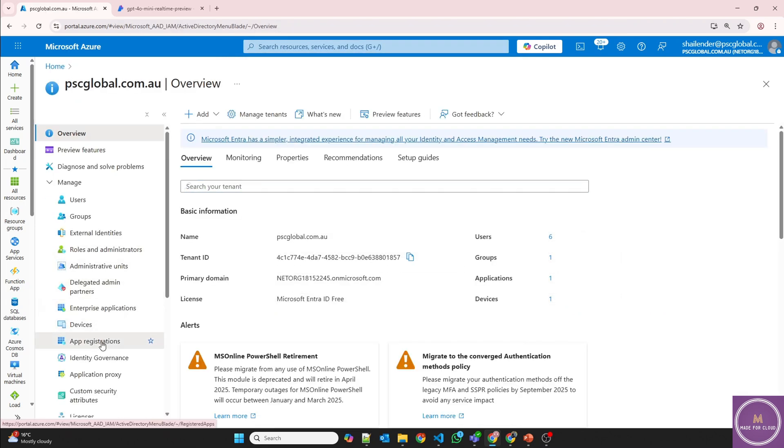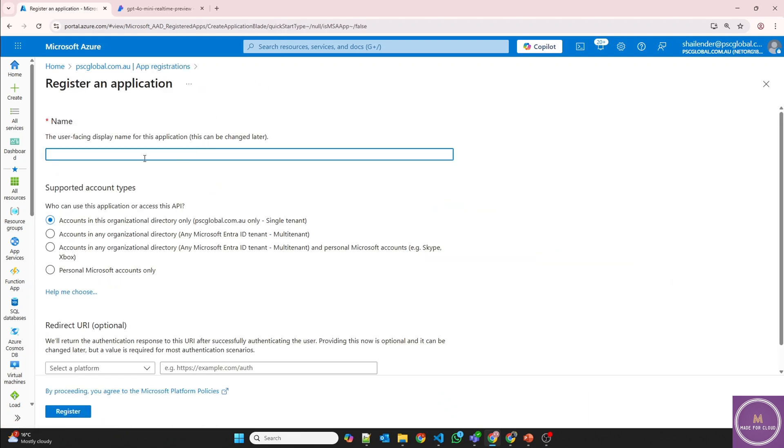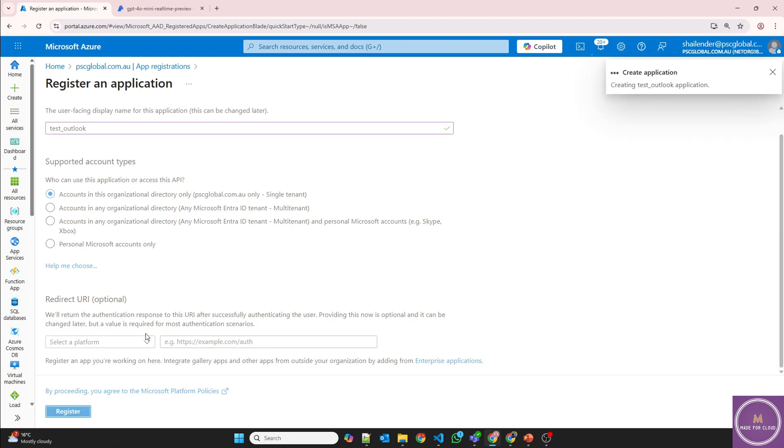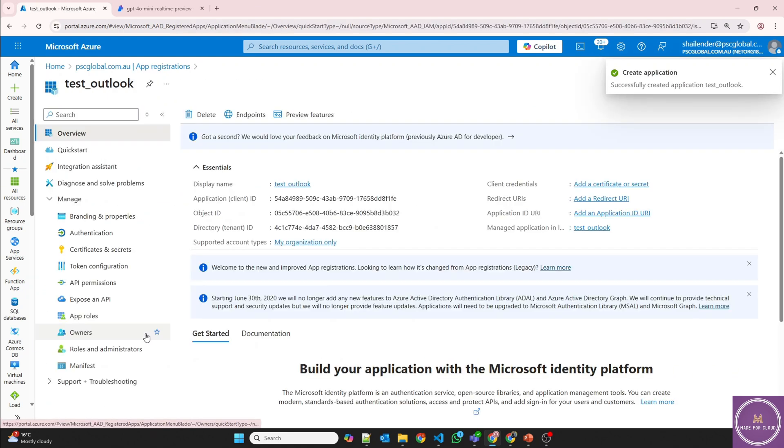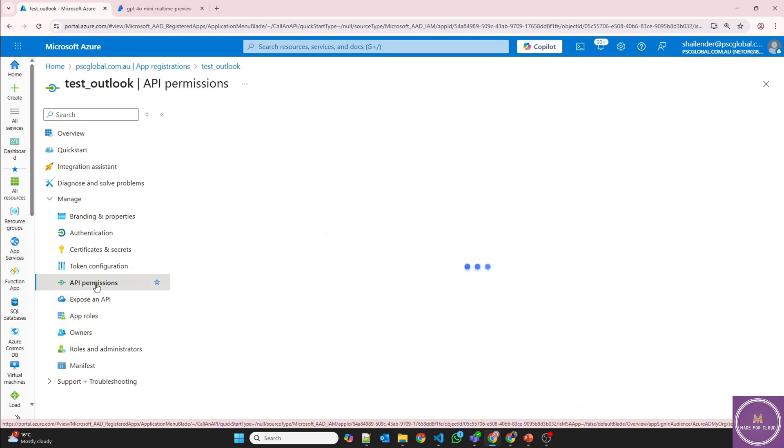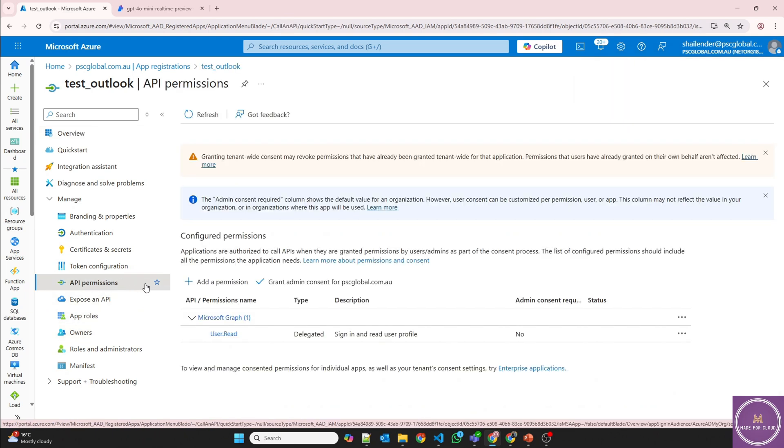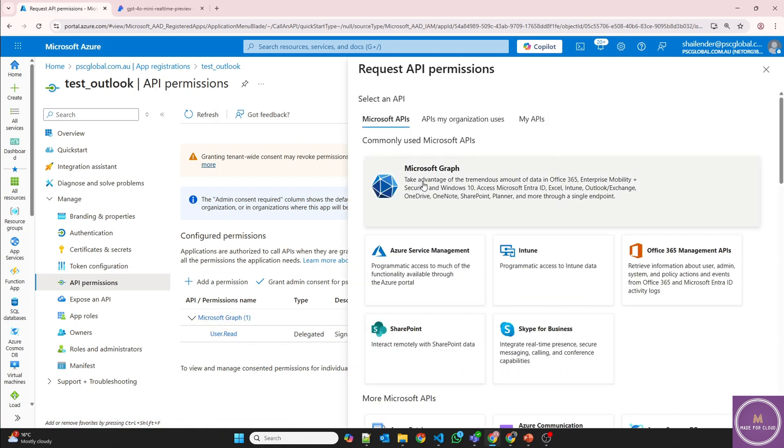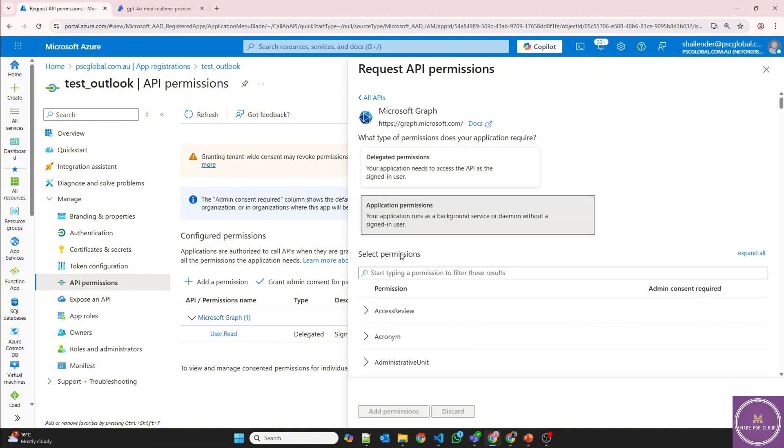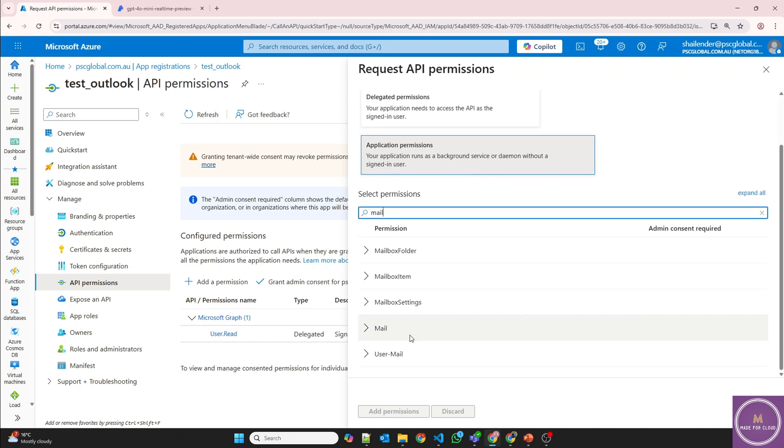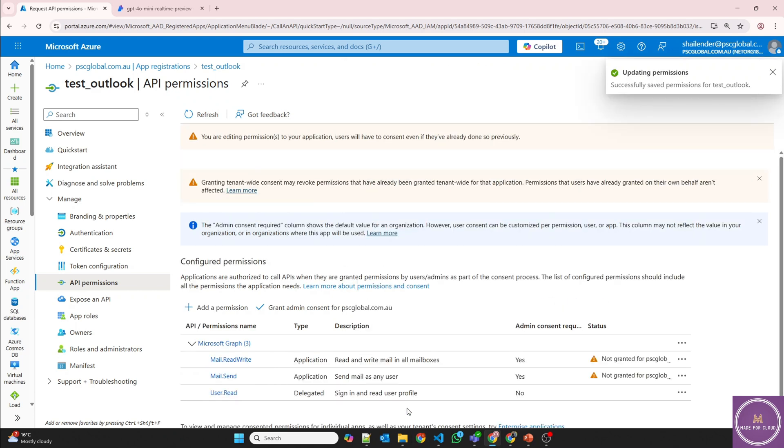So let's go to Entra ID. Let's go to app registrations, create a new registration. Test Outlook, and the single tenant, and register. Now I need to provide the API permissions. So it's user read for now. Add a permission, Microsoft Graph. I'll provide the application permissions. So mail, let's go to mail, read write and send mail. Add permissions.